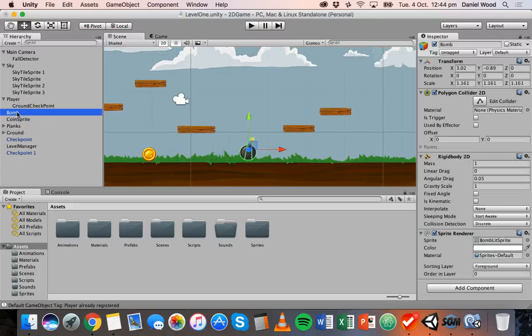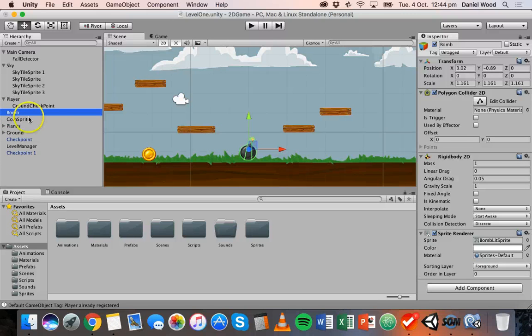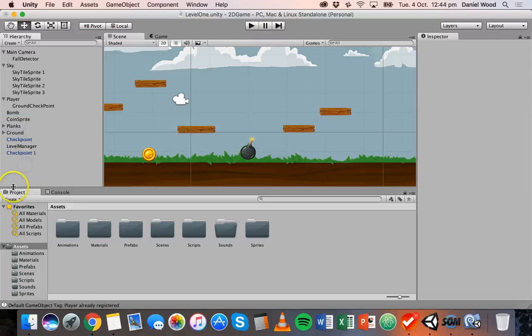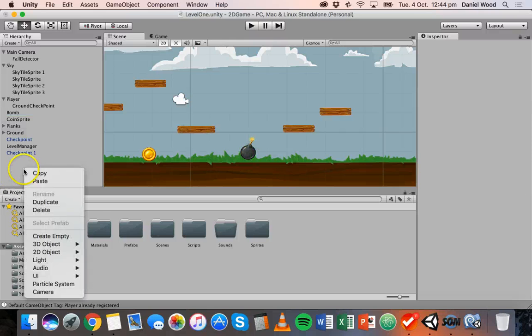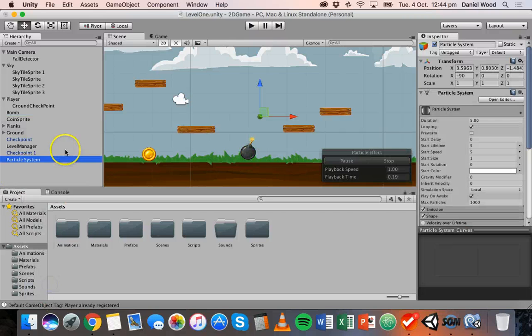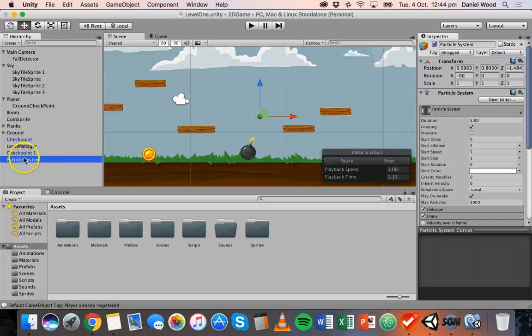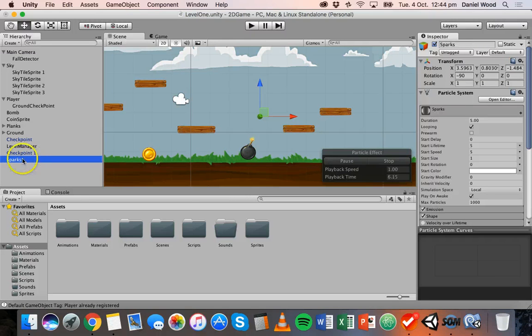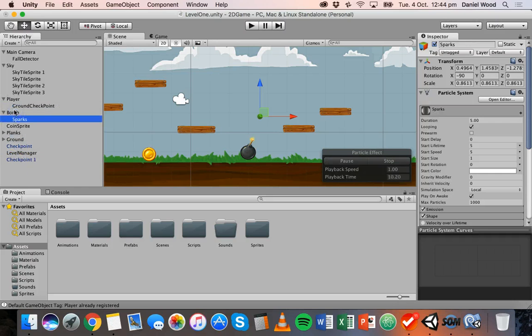Okay so I've got the bomb over here and what I'm going to do is I can create a particle system by just right-clicking anywhere in here and click on particle system. Okay and I might right-click this and just call it sparks and I'm going to attach it to the bomb, make it a child of the bomb.